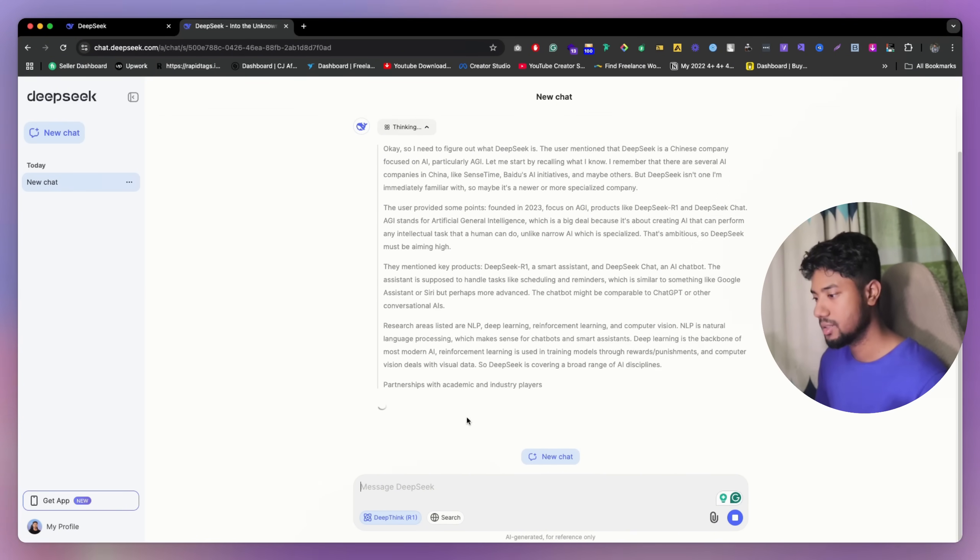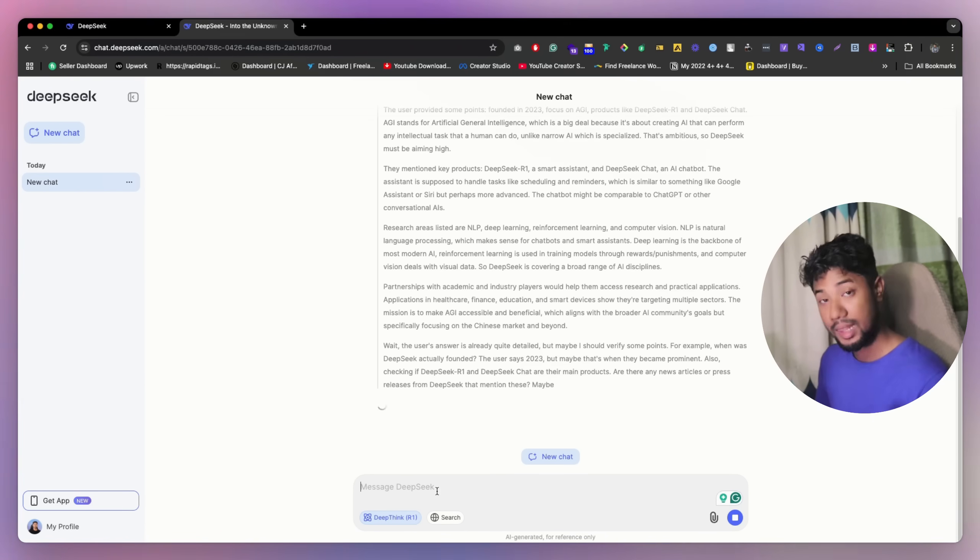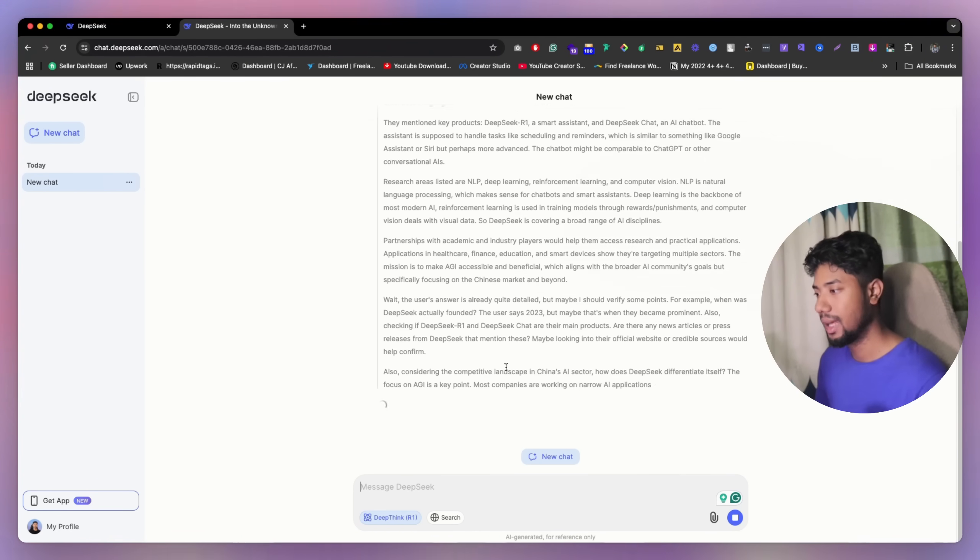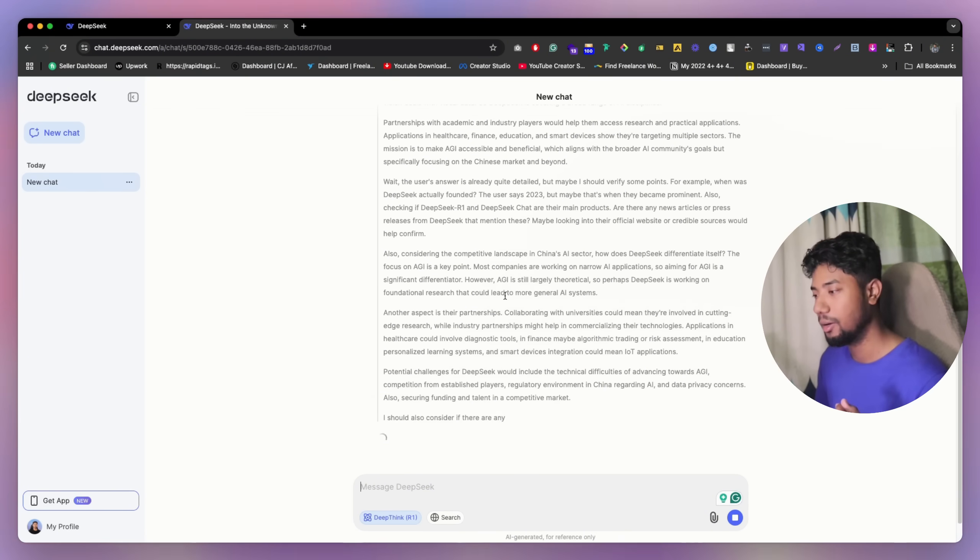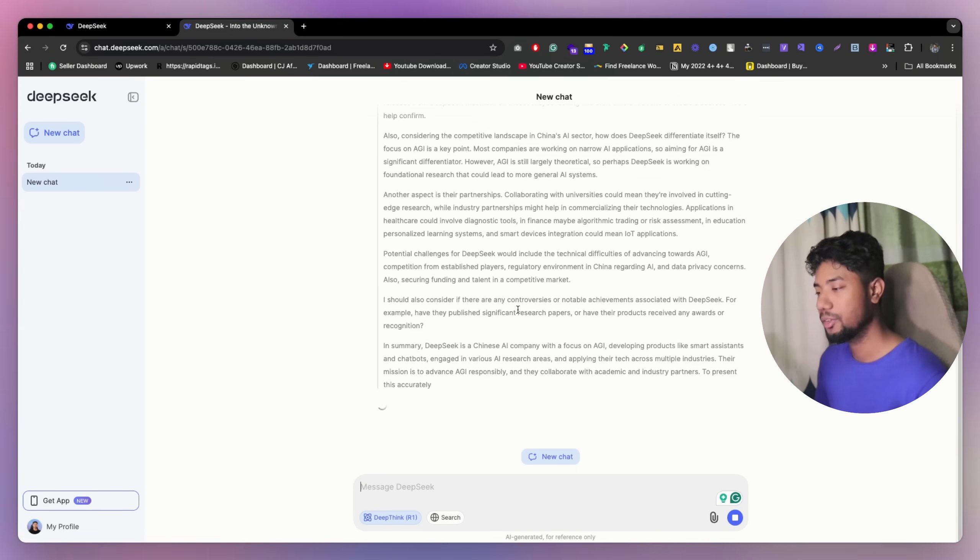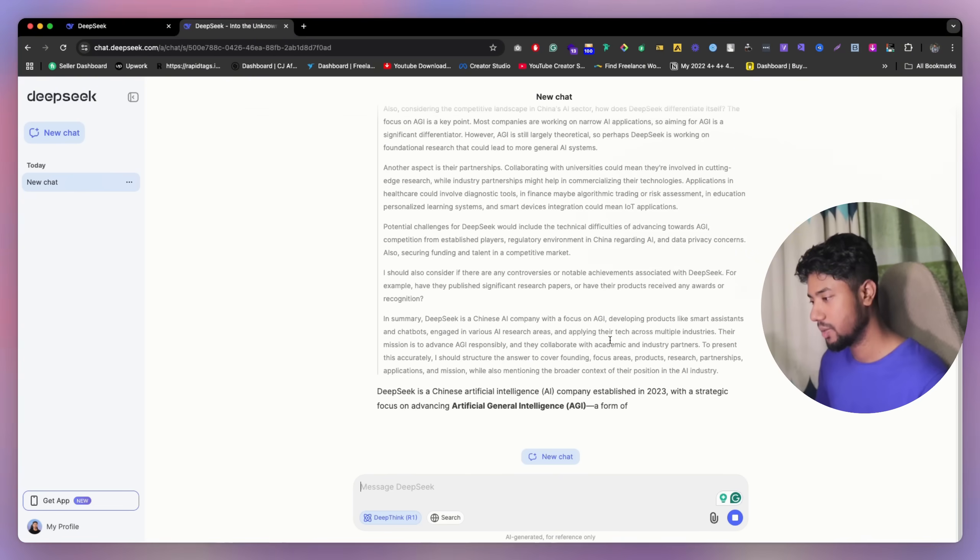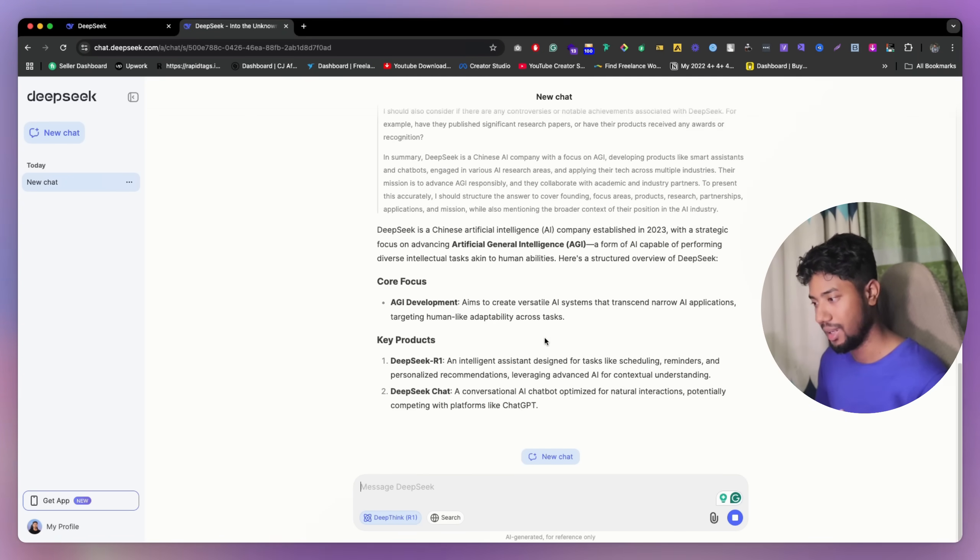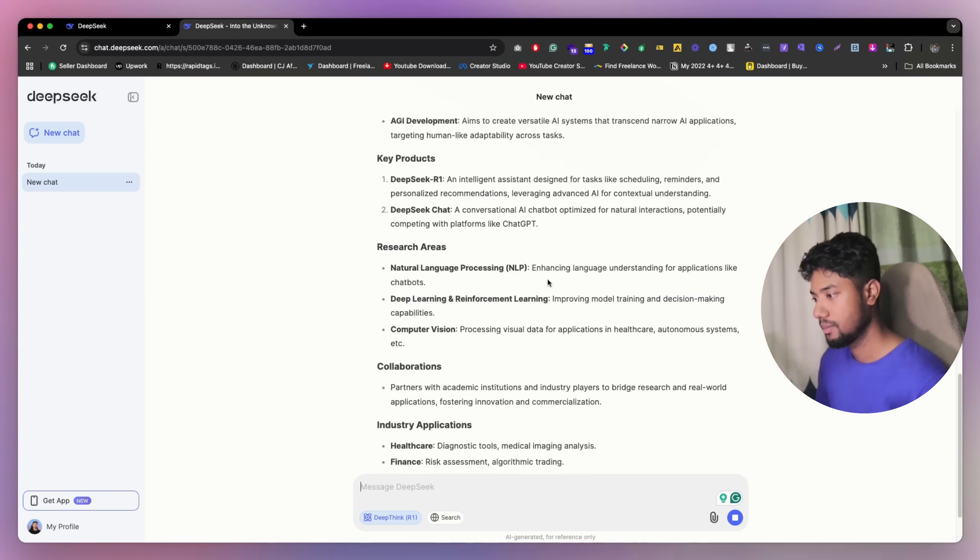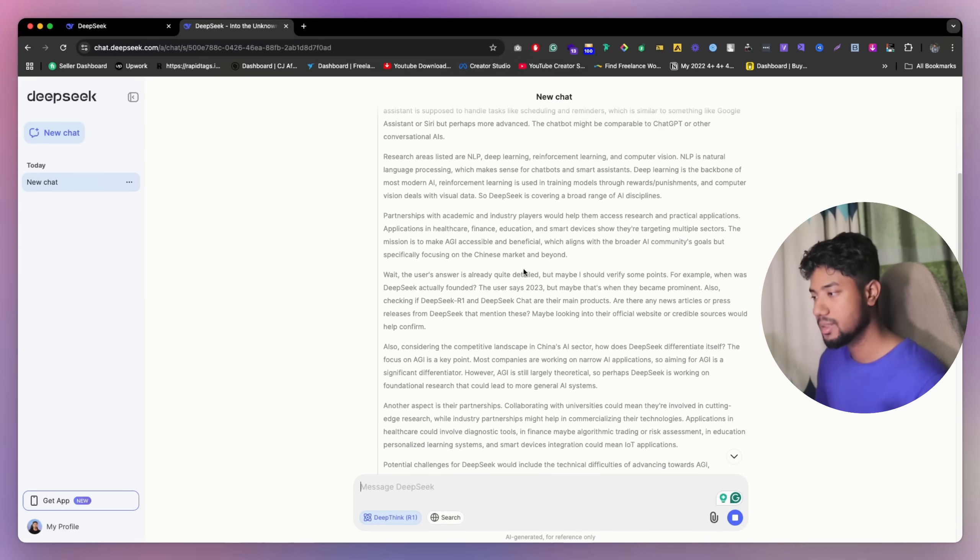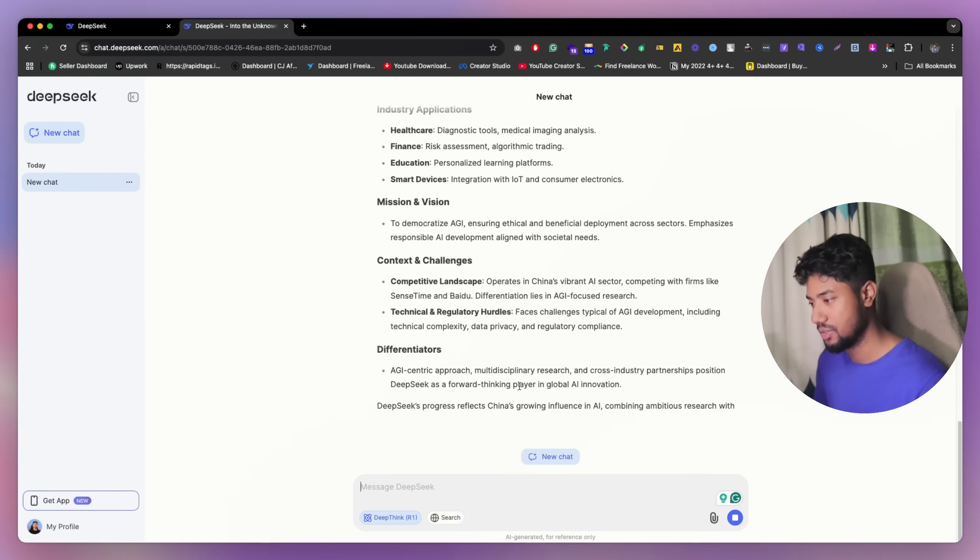So right now, I just selected deep thinking R1. That's why it's thinking how. And after this, they're going to give you an answer. So they are thinking a lot. As you can see, this is the answer they're giving us. And this is the thinking and this is the answer.